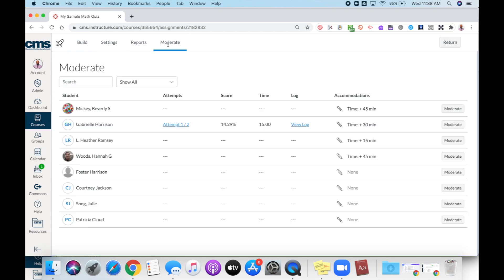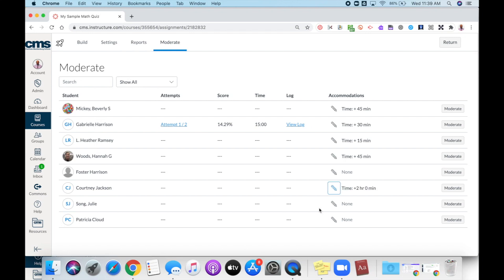In the moderate feature, you will see a list of all the students in your course. You will also see a moderate button. The moderate button will allow you to give your students additional time and give your students multiple attempts.